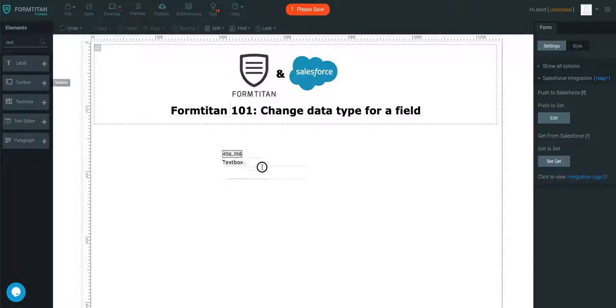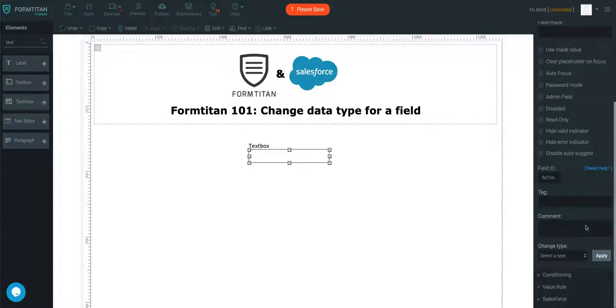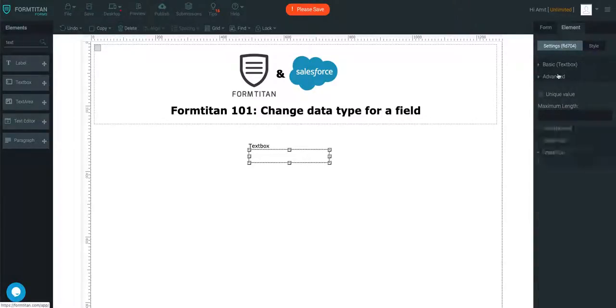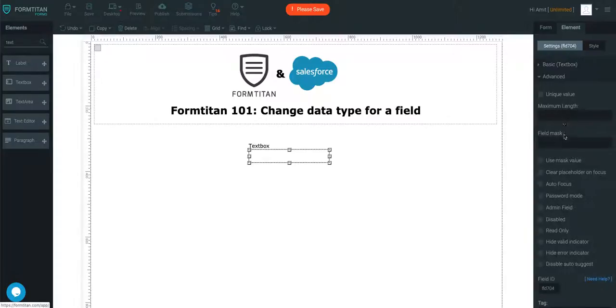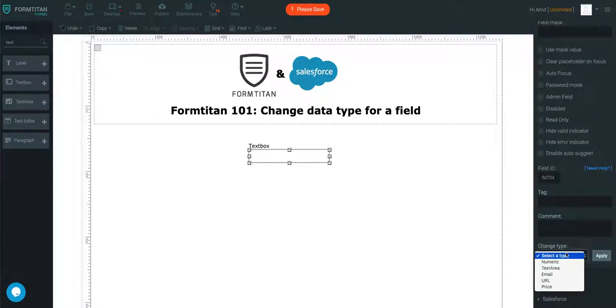Let's grab a text box. You can click on the text box and go all the way to the advanced category towards the bottom, and here you can change the data type. We've got different options available.